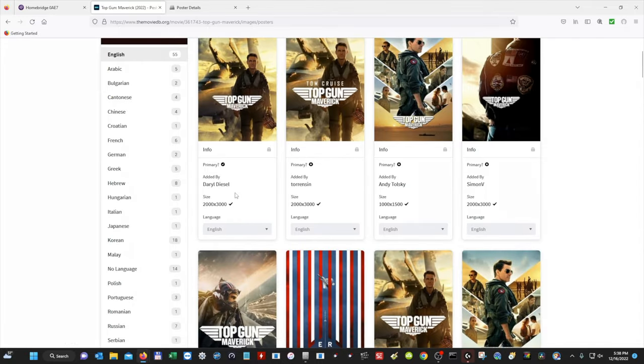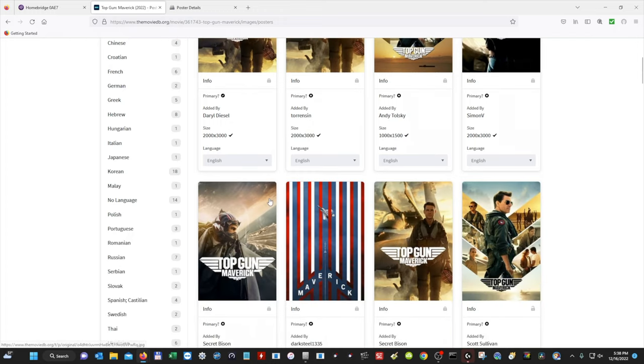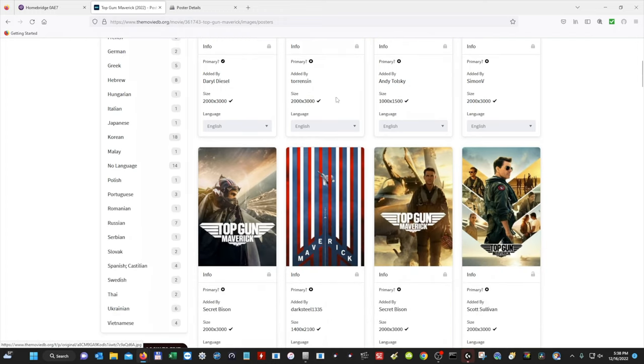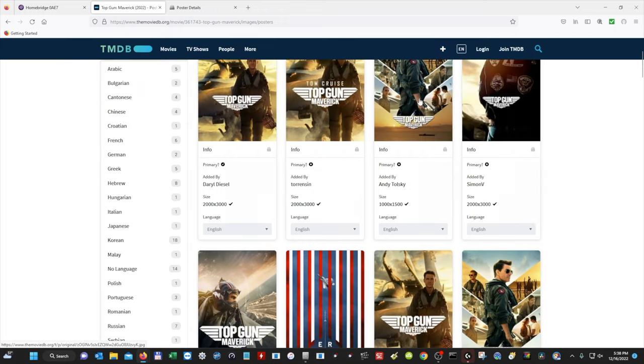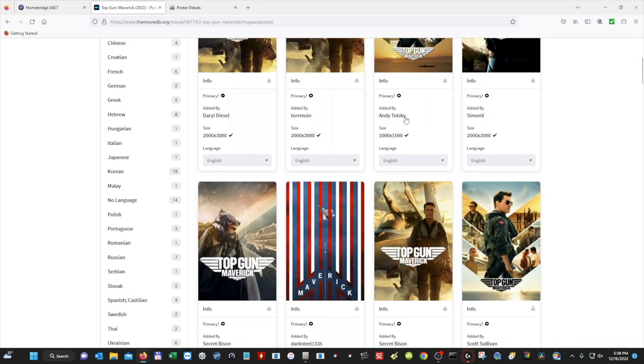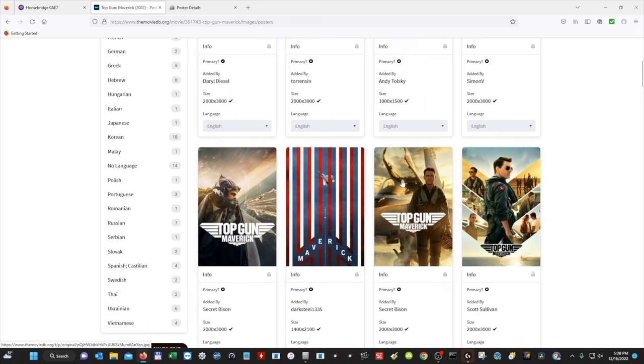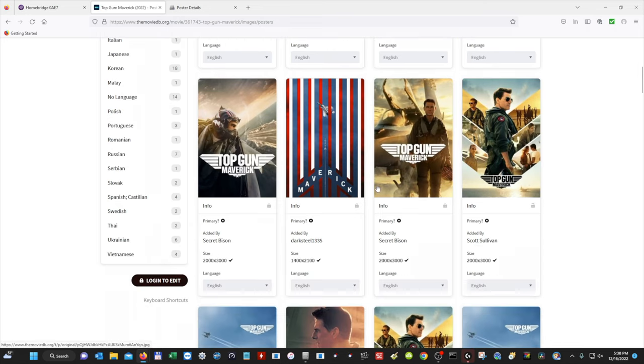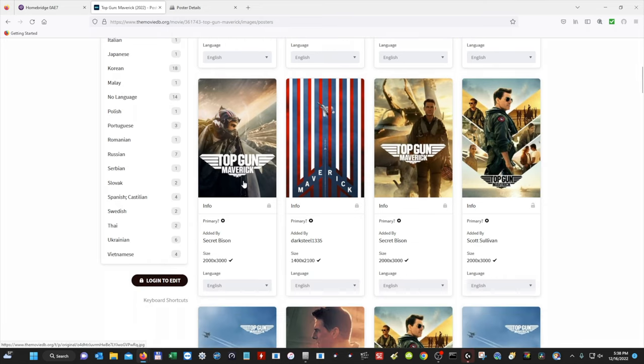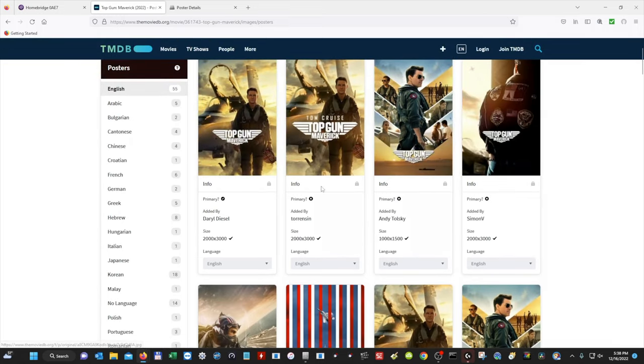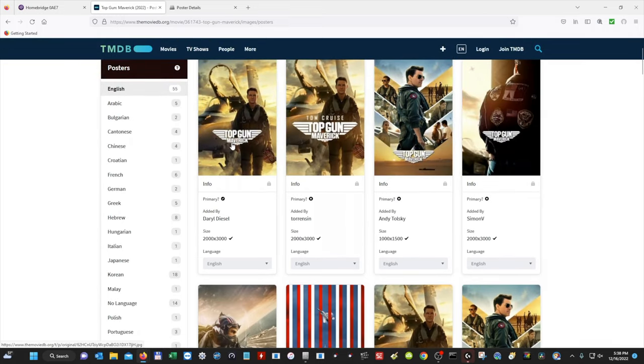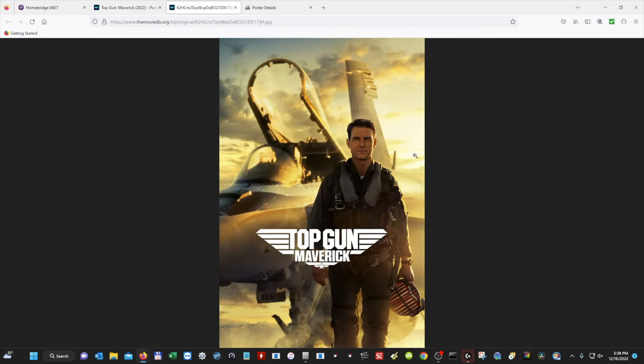If you select one of the other ones, it'll still work, but it might not look as good. So I'm going to select this one. I'm going to select that, and then I'm going to get a full image. I'm going to right-click, Save Image As.